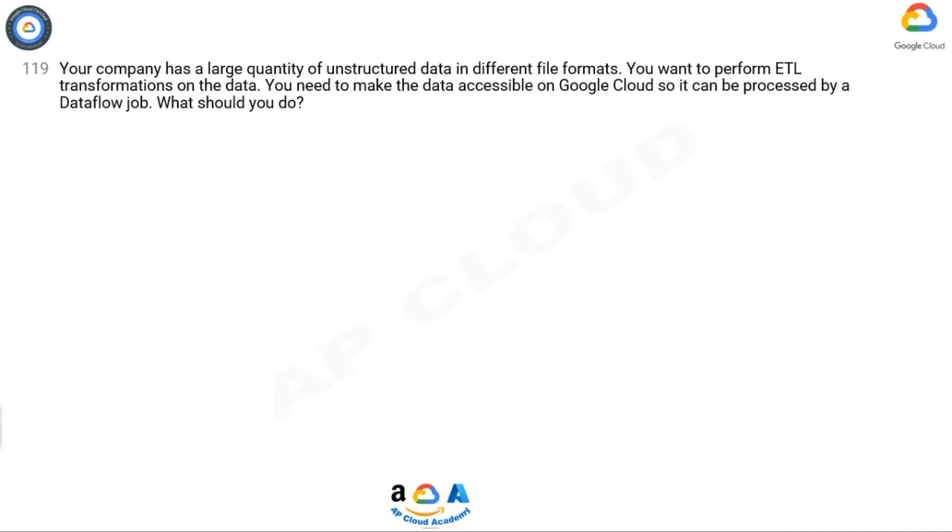Question 119: Your company has a large quantity of unstructured data in different file formats. You want to perform ETL transformations on the data. You need to make the data accessible on Google Cloud so it can be processed by a Dataflow job. What should you do?